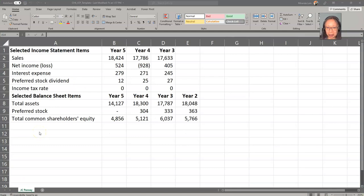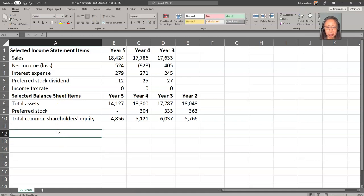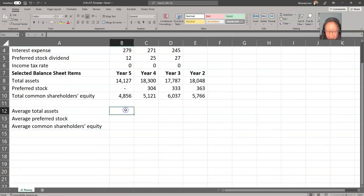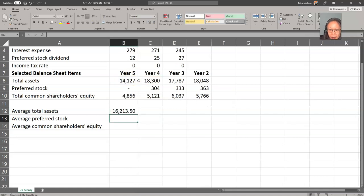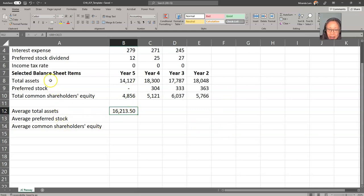Here we have the template in Excel. The first thing we do is enter intermediate values — in this case, the averages. The average is equal to the sum of the two ending balances divided by two. Once we create one formula, we can copy the rest. I arranged the averages in the same order as in the template to make copying easier.